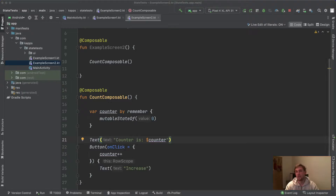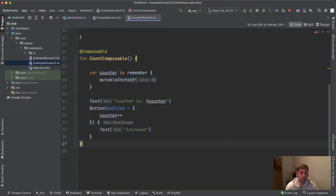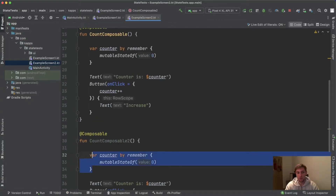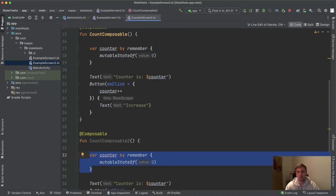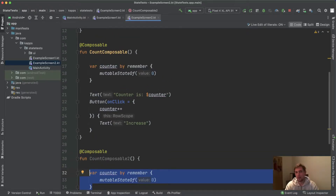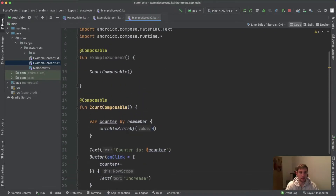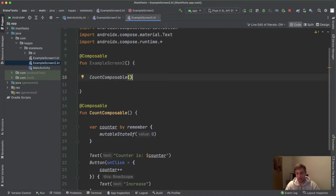But let's talk about the huge disadvantages when your screens and composables expand. The first disadvantage: if you need the counter somewhere else — if you have another composable that also needs this counter — you need to share the state. Right now this is not possible because each state is internally held inside the composable and cannot be accessed from another composable.